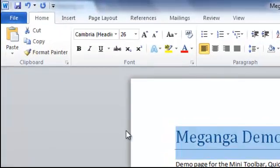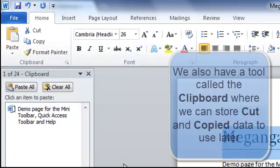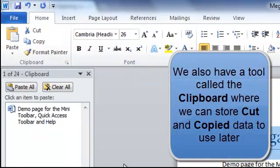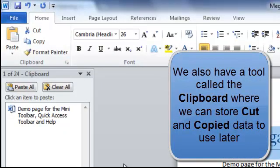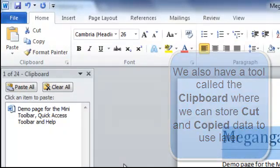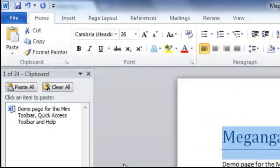Now another thing I'm going to show you is the clipboard. When we're cutting and copying things, they will go onto our clipboard automatically. Or we can add them to our clipboard, and then we don't have to use them immediately.